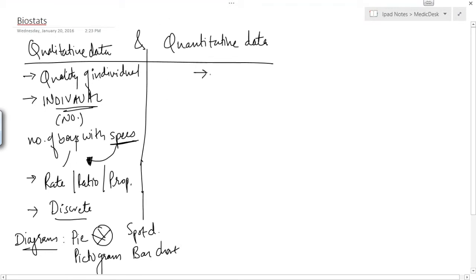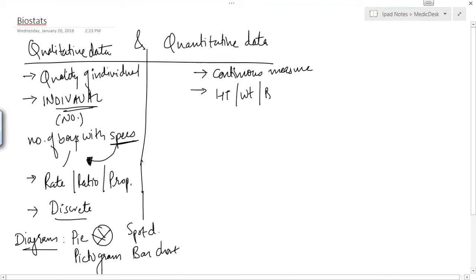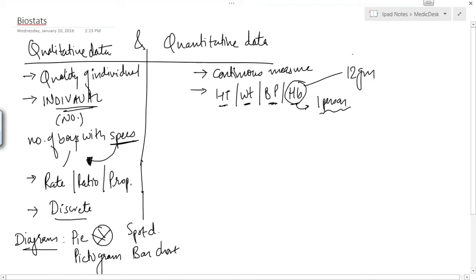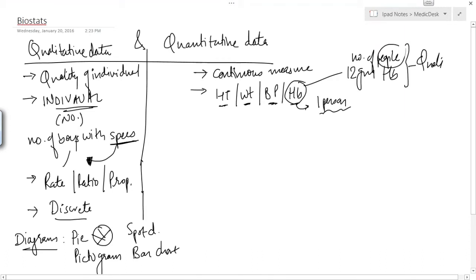Looking at quantitative data — quantitative data is a continuous measure. It cannot break; for example, blood pressure cannot jump from 120 directly to 140. It goes 120, 121 — it has a continuous range. Examples include height, weight, blood pressure, and hemoglobin. These are all attributes calculated in one person. If we then count people with 12 grams of hemoglobin, that again becomes qualitative data because we are counting the number of people.